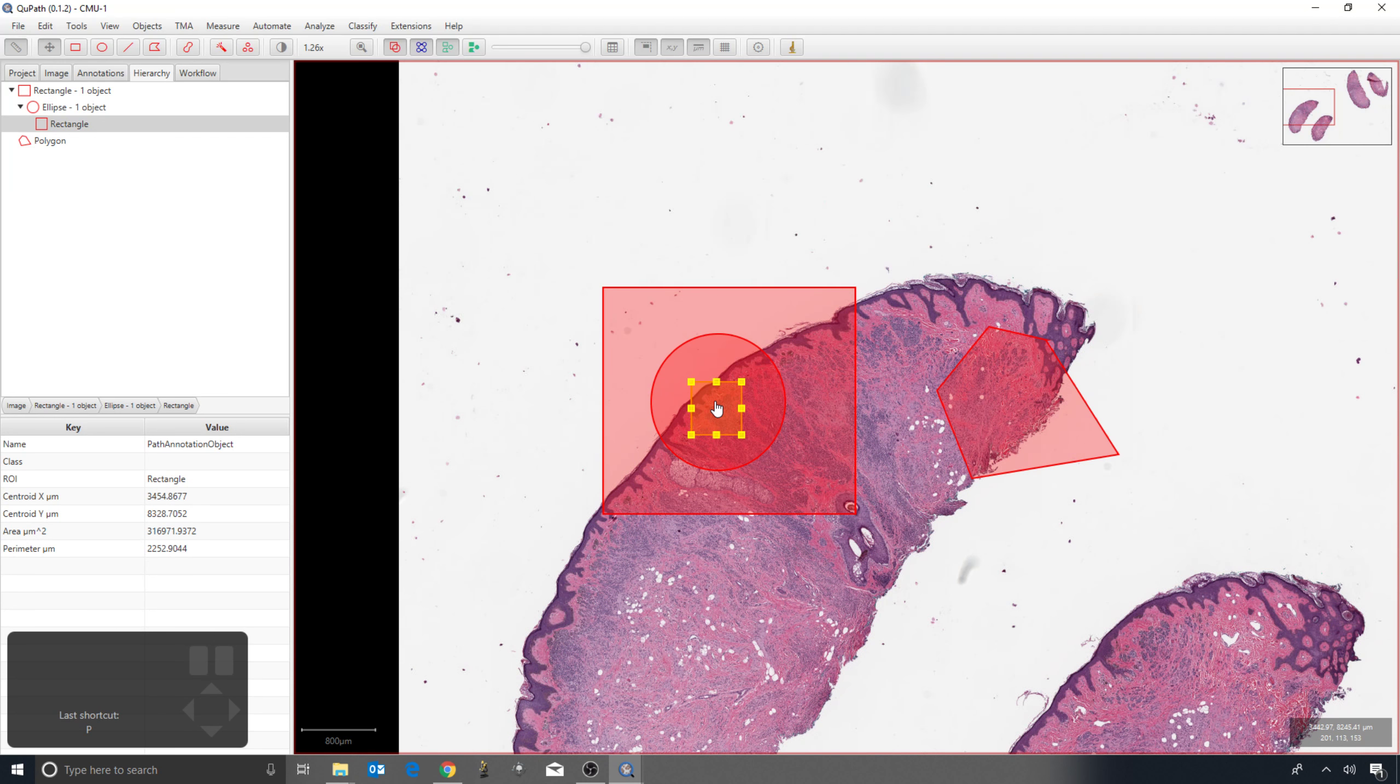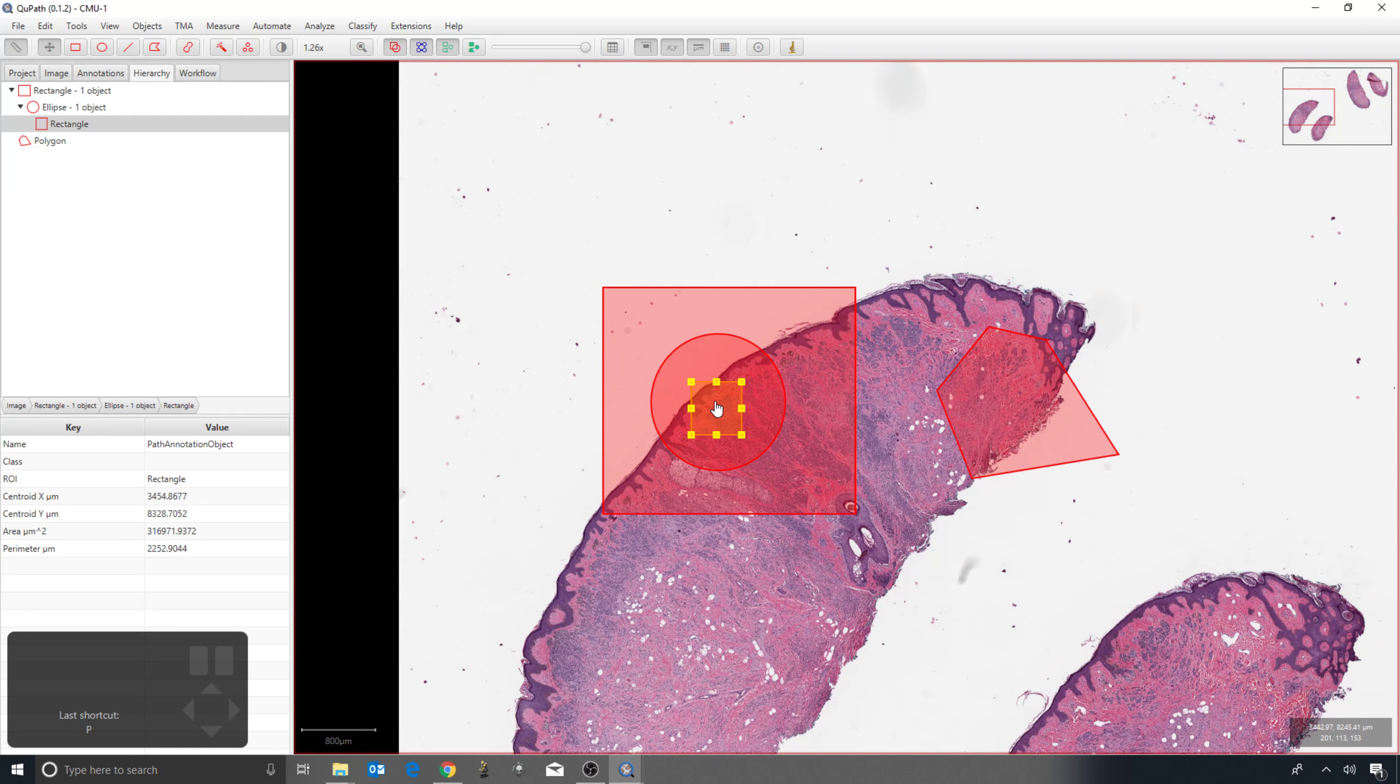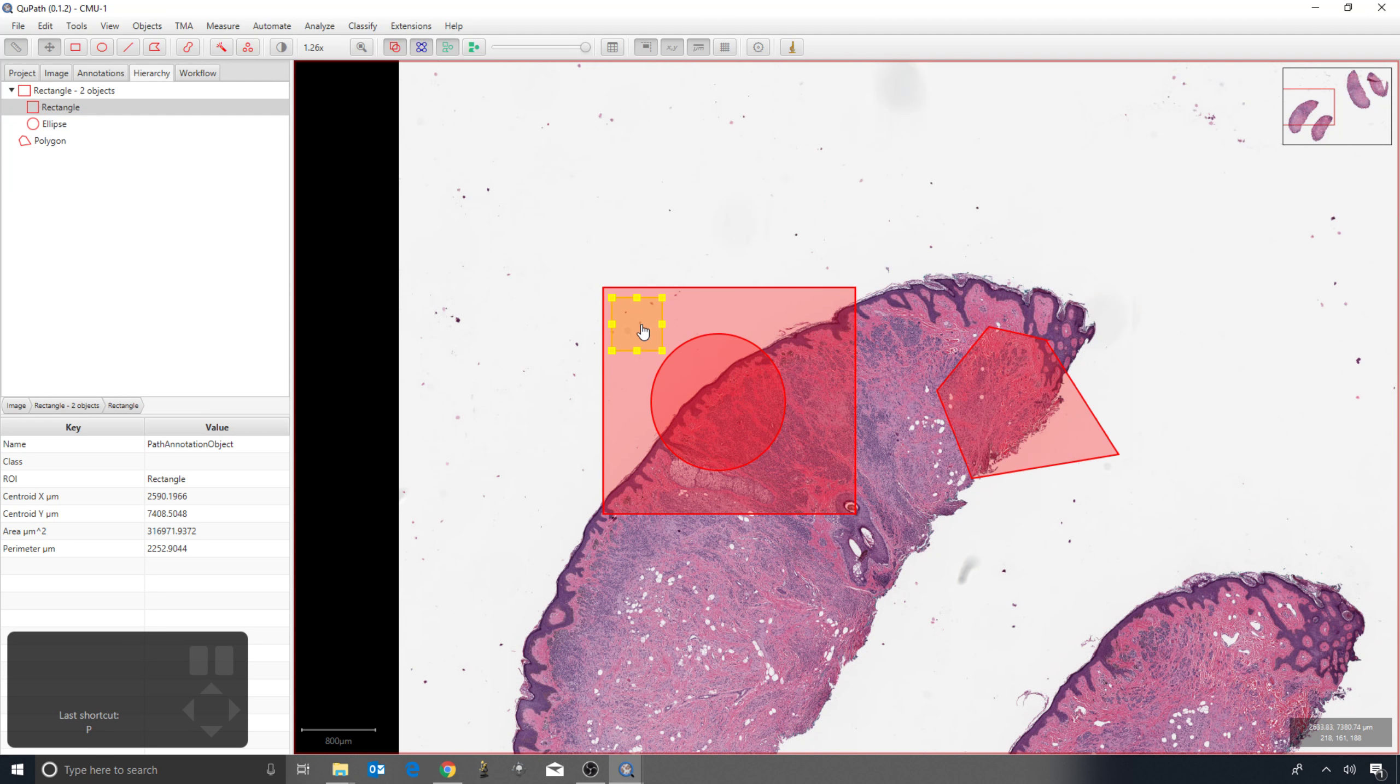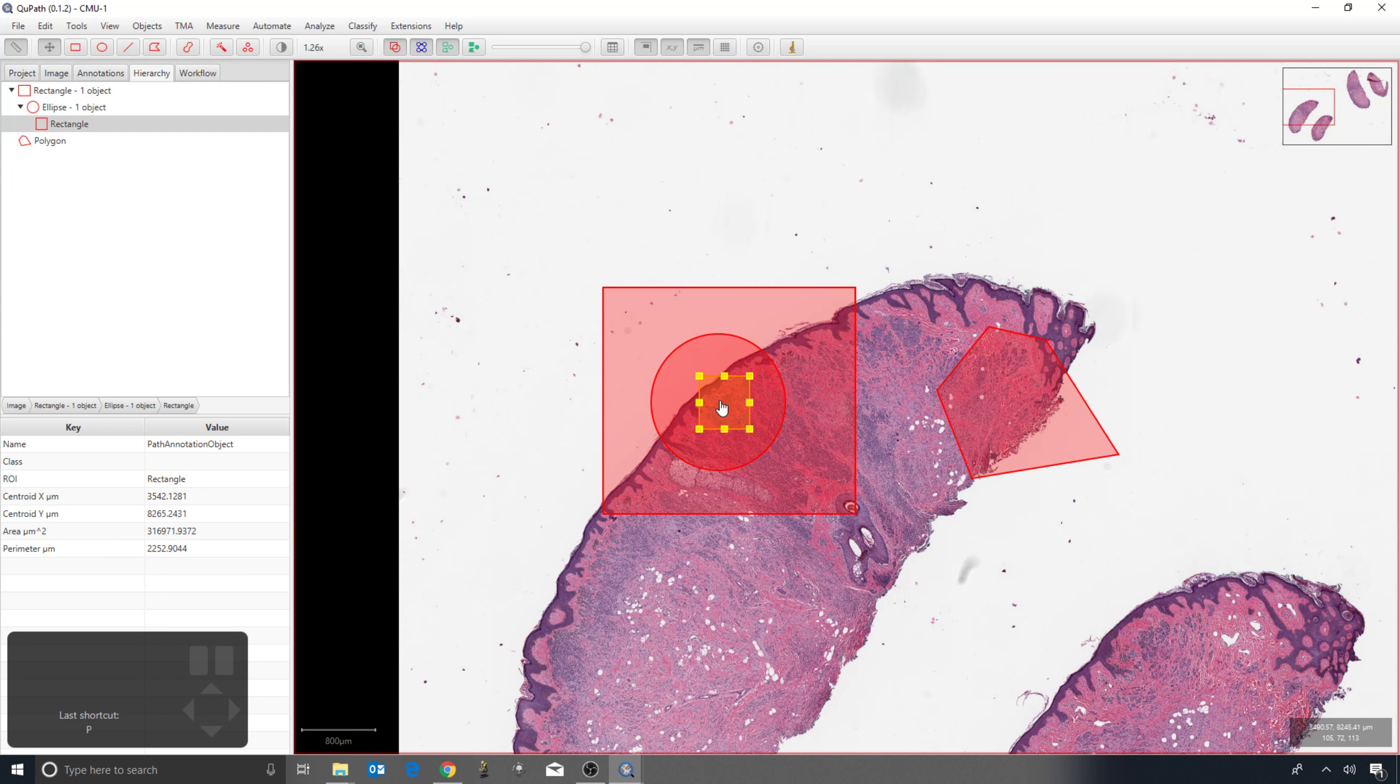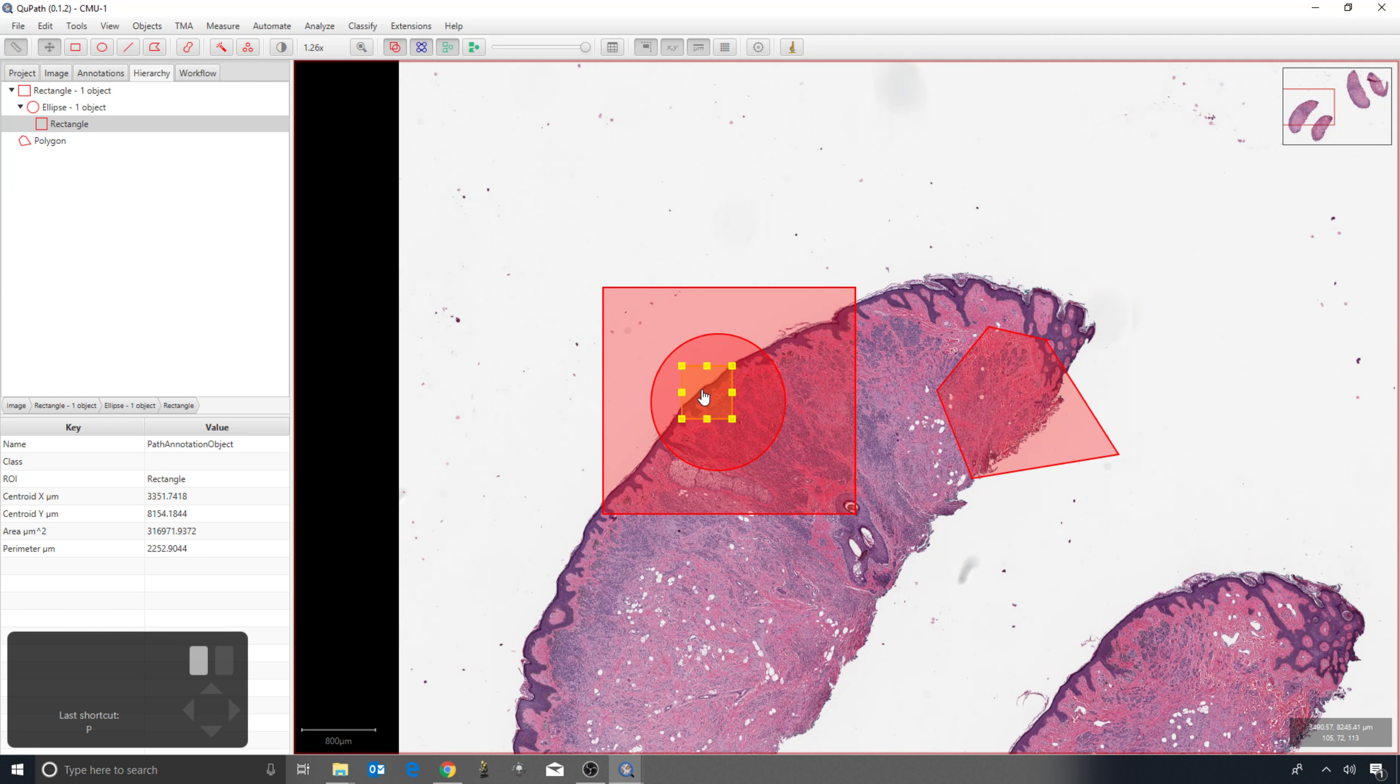If I move an object, QPAP will try and update the hierarchy as it does that. This is intuitive most of the time, but there is a limitation where it can surprise you if you have overlapping annotations.